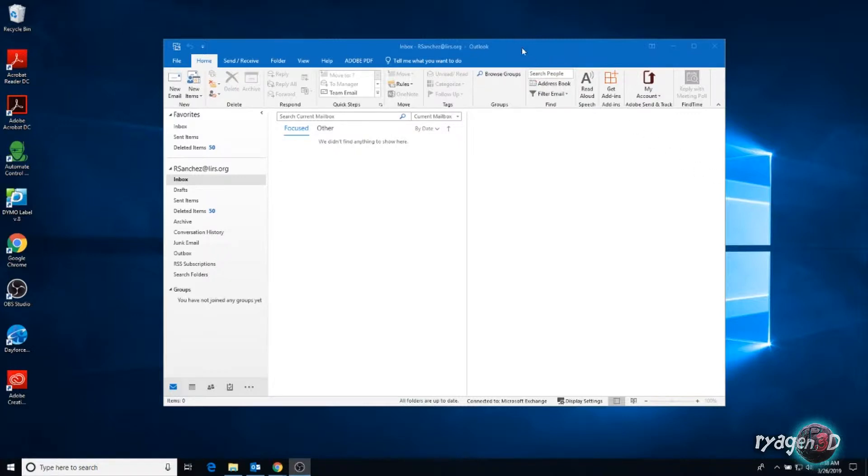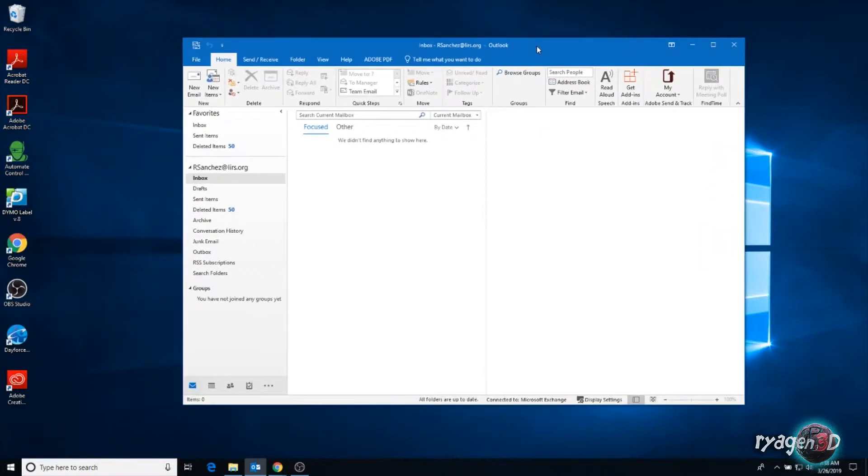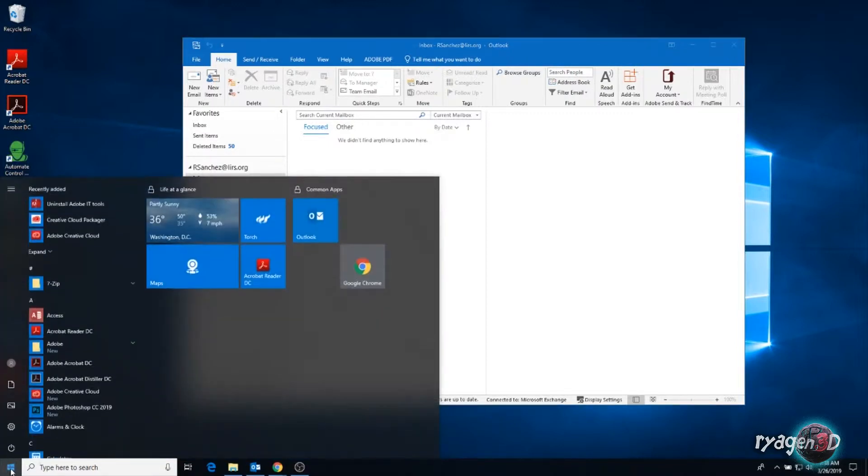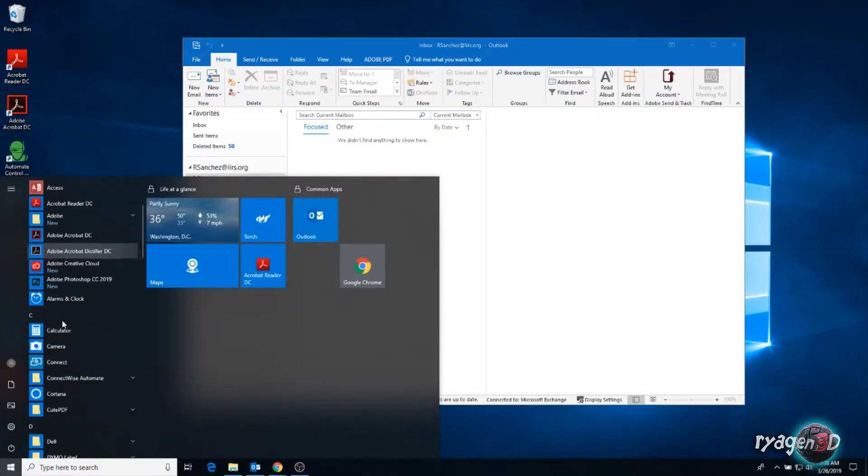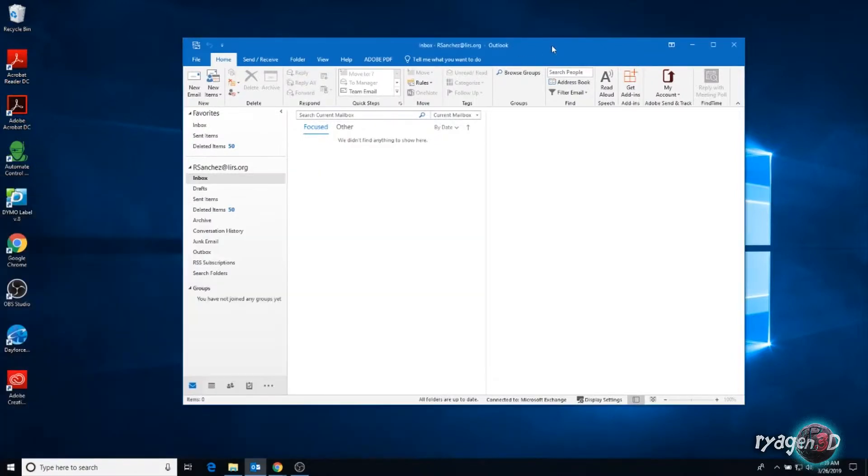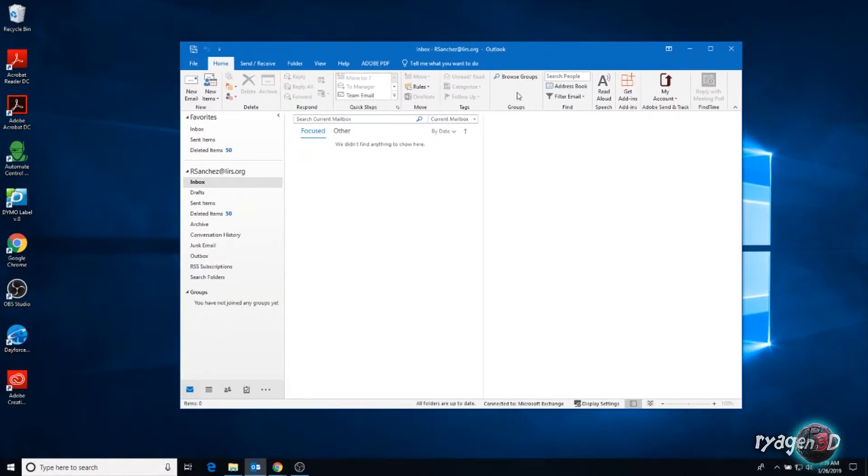Now most people are familiar with the Outlook application that's on your computer. The one where you go to your start menu and look up your applications. I already have it pinned here on my board and I already have it open here.